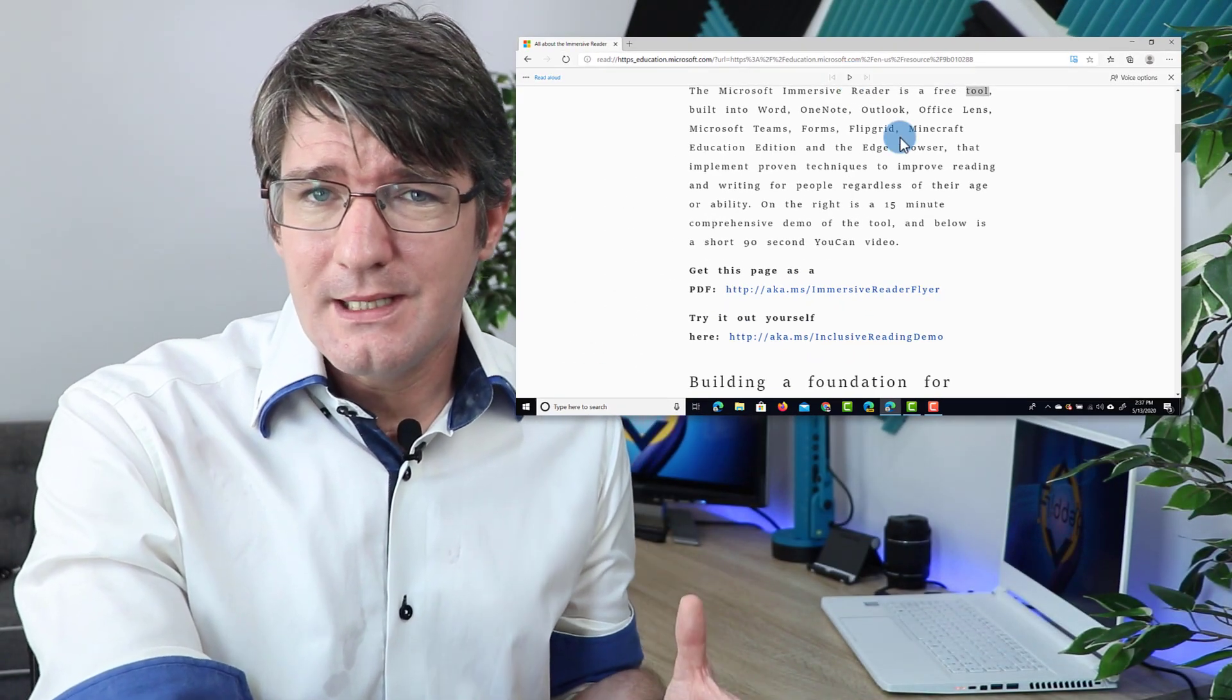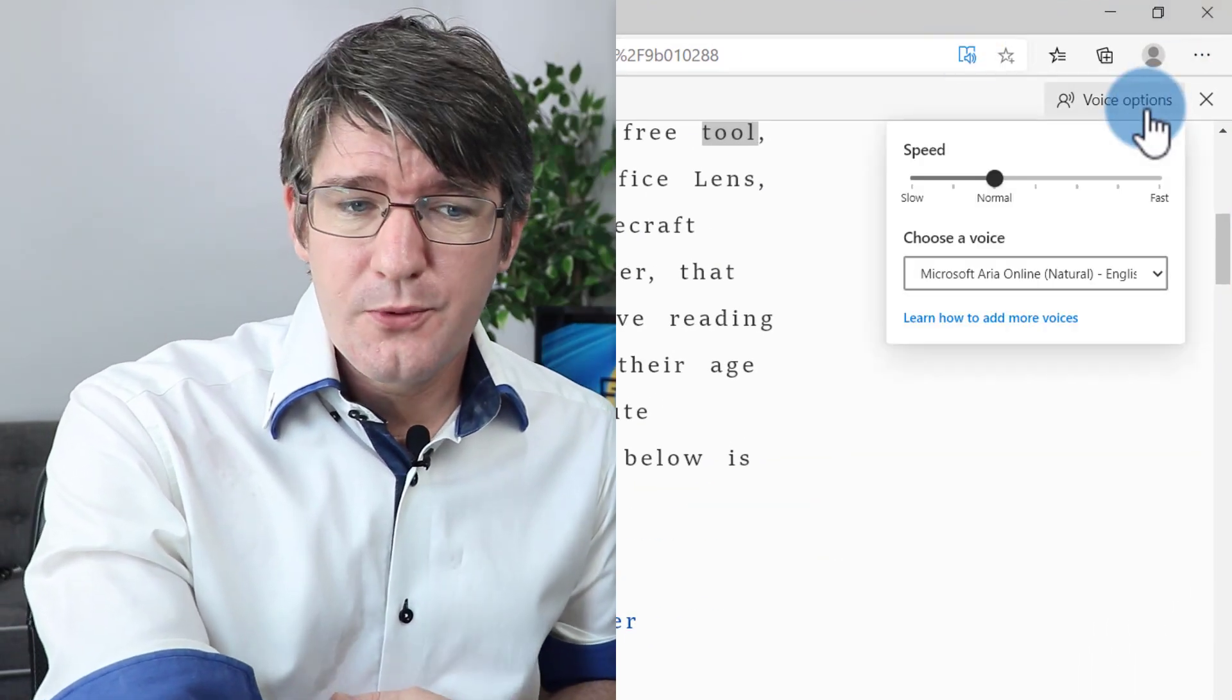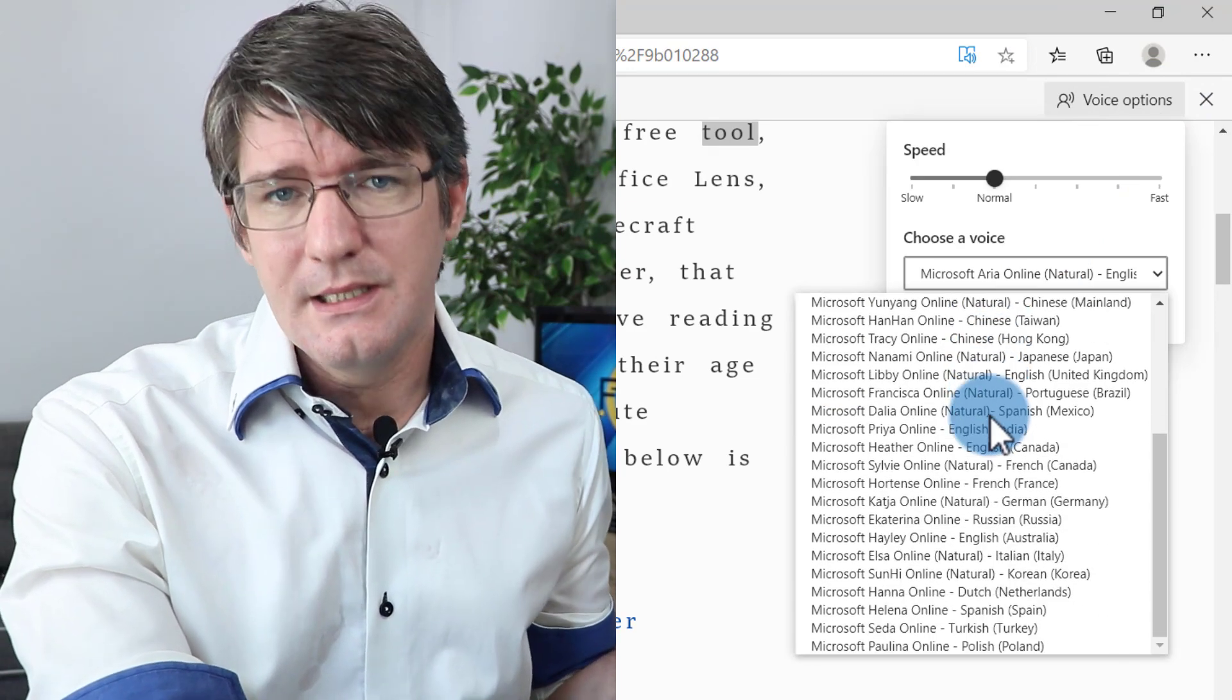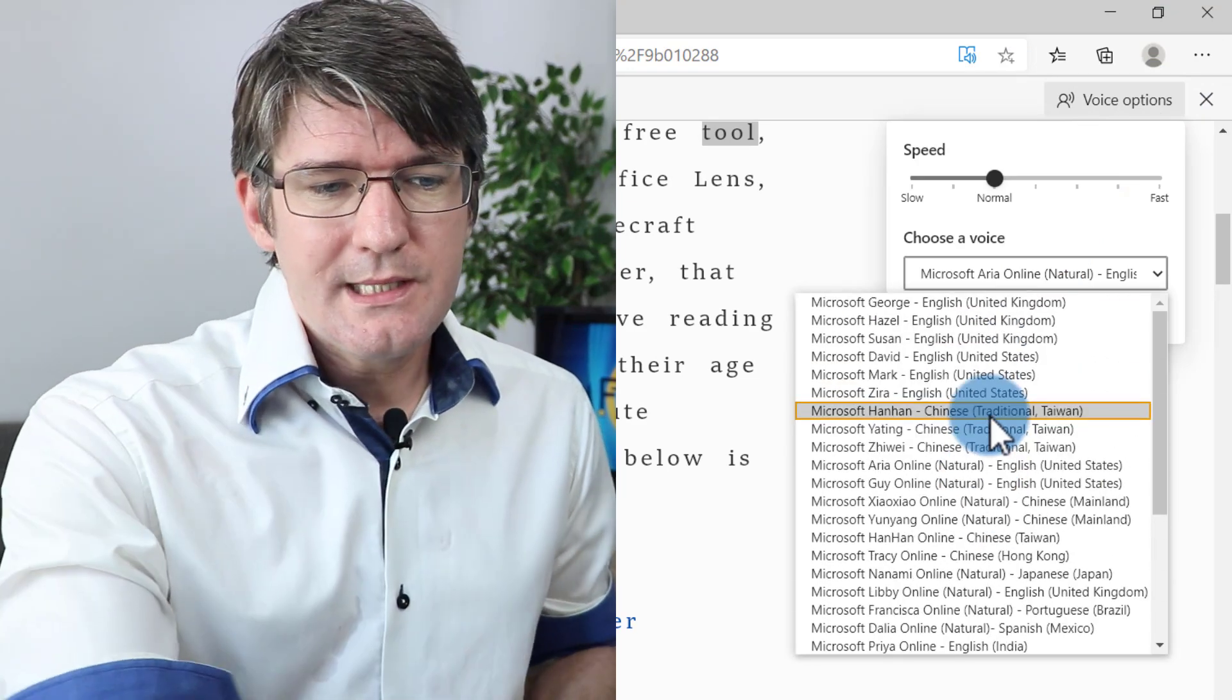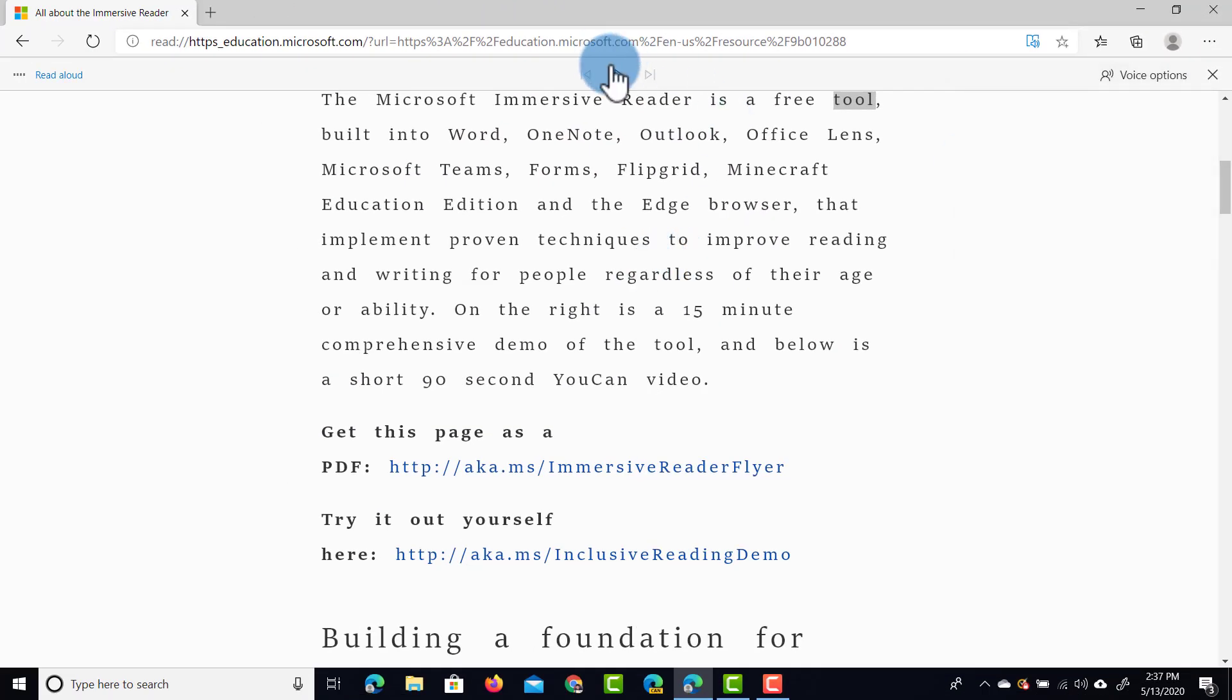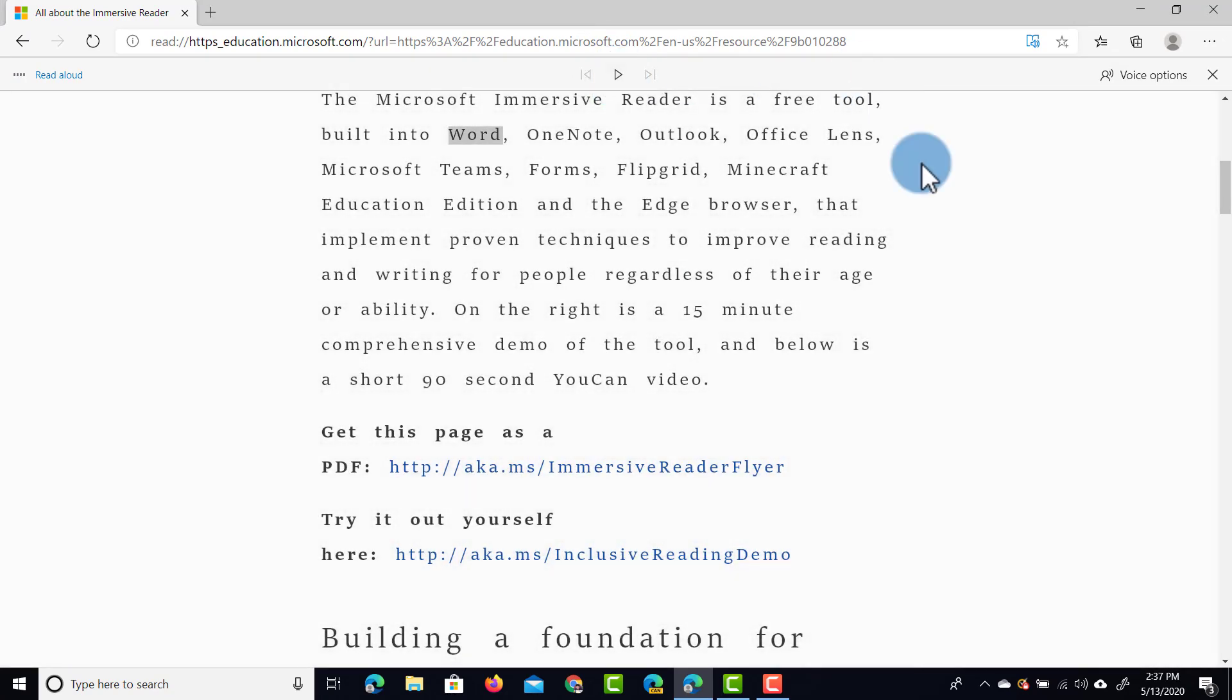Now let's say that you don't like the voice that is used. Well, no problem. When you click on the voice options, you can see that there are a dozen different voices available, and you can select your own preference. So let's go ahead and select David and let's see what he sounds like. So we're going to click on Play. Tool. Build into Word. And there we go. That's the David voice.